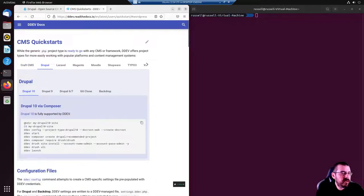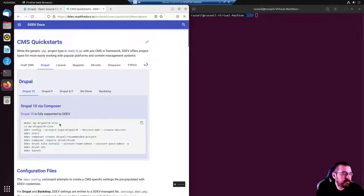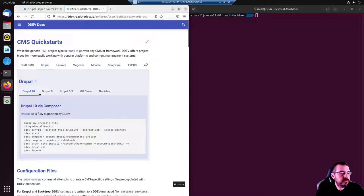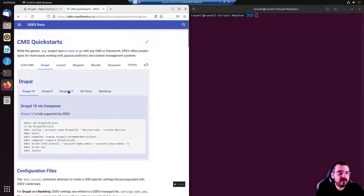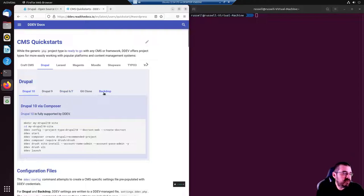Rather than copying and pasting this whole block, we'll just go through it step by step. But as you can see, we're at the CMS quick starts Drupal 10. You can still go back to Drupal 9, 6, 7. I don't know why you might want it if you have a legacy project. Backdrop, if you don't know, is an offshoot of Drupal. I think it split back at Drupal 7.